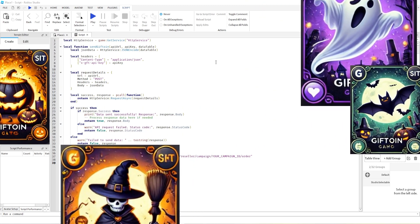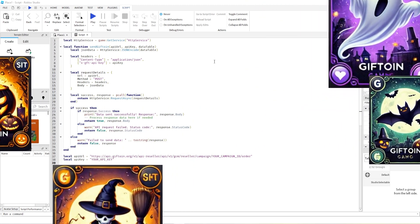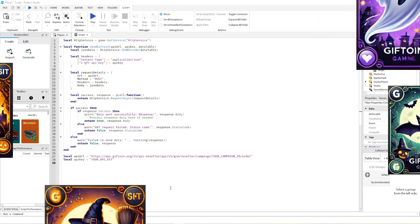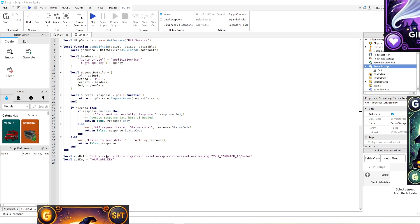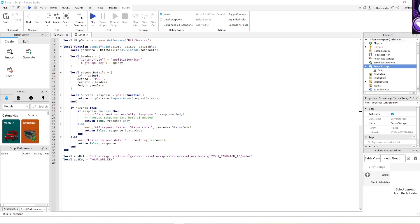Hi everybody, my name is Rim and today I'll be teaching you how you could integrate Giftoin with your Roblox game. Setting up Giftoin's API is fast and easy. You can create point systems, leveling and custom loyalty rewards that seamlessly integrate with your Roblox game.